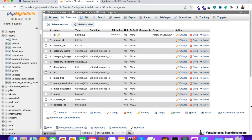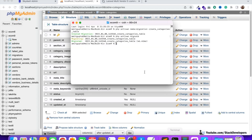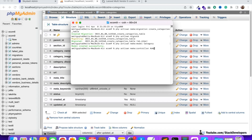We are going to insert a few categories, but first we need to create the Category model and the Category controller. We run php artisan make:model Category to create the model, and then php artisan make:controller admin/CategoryController to create the controller inside the admin folder. Both have been created.